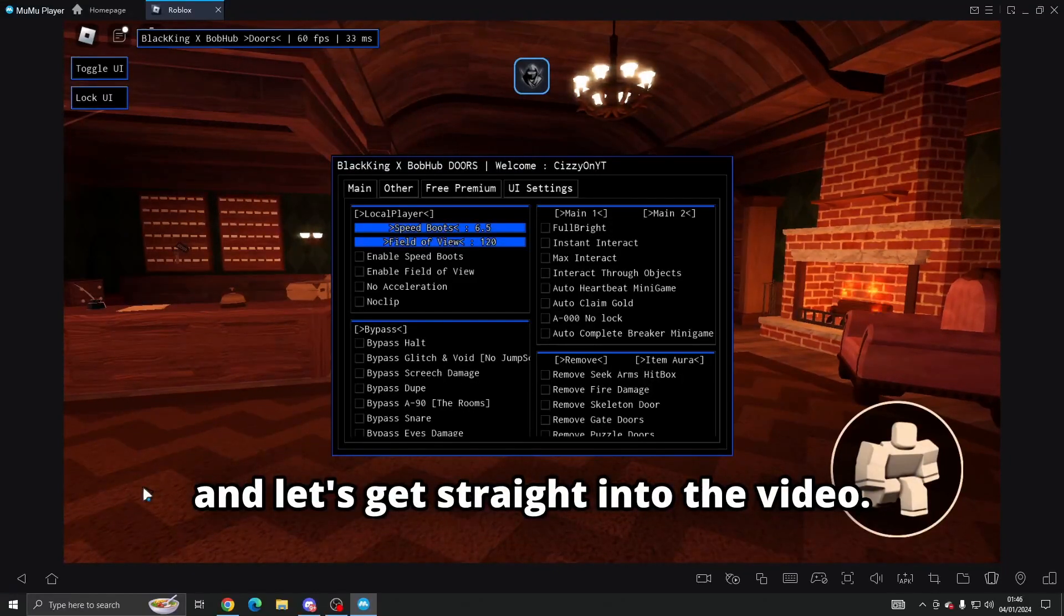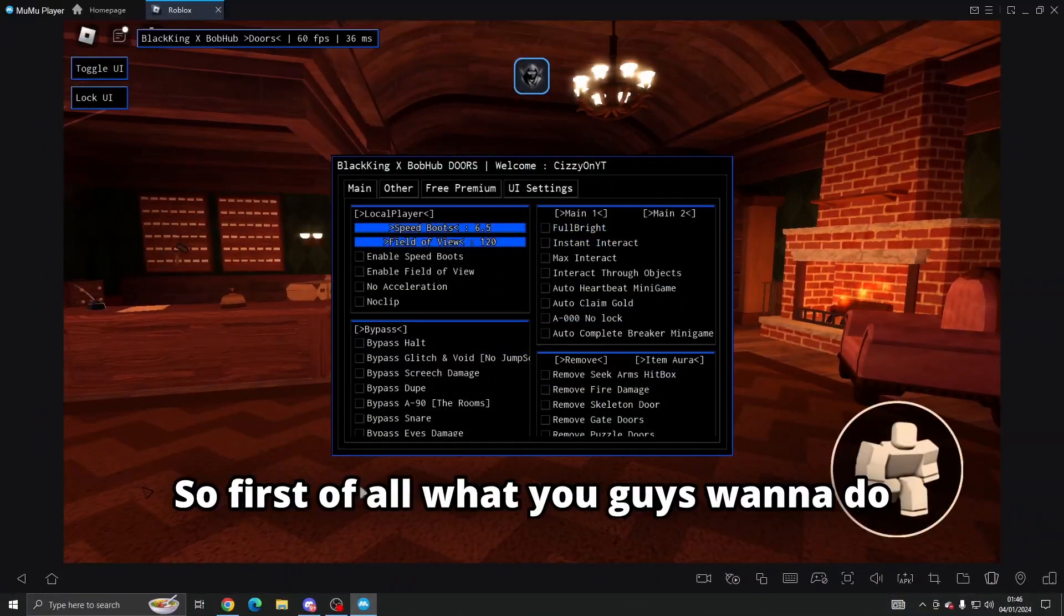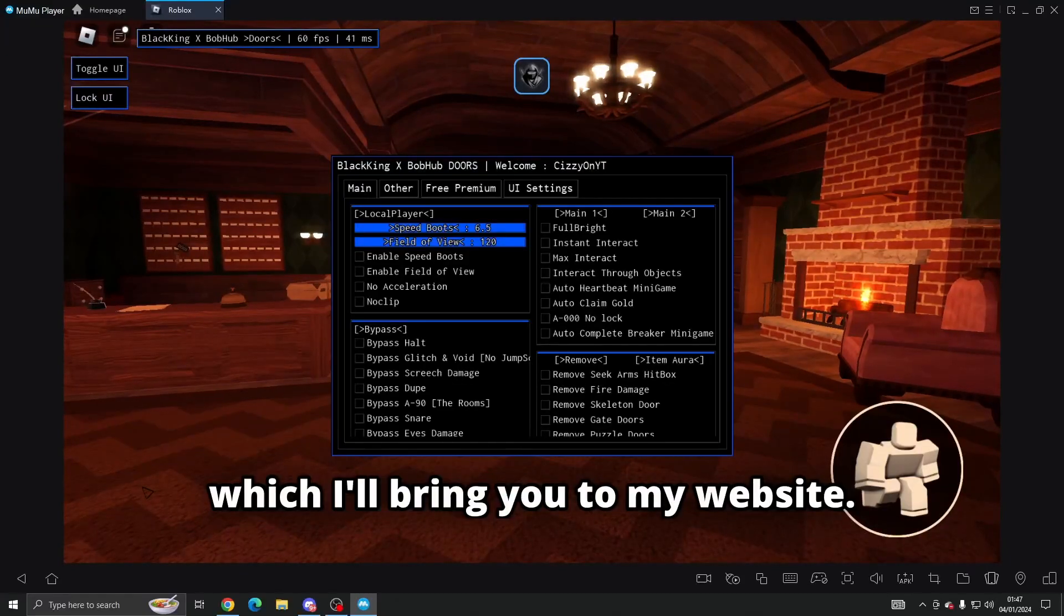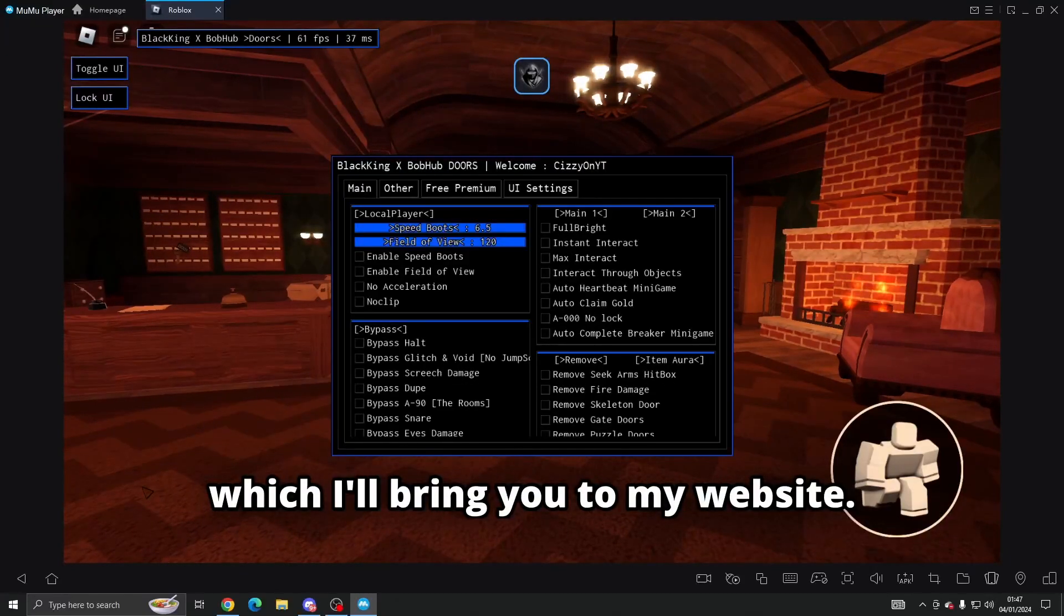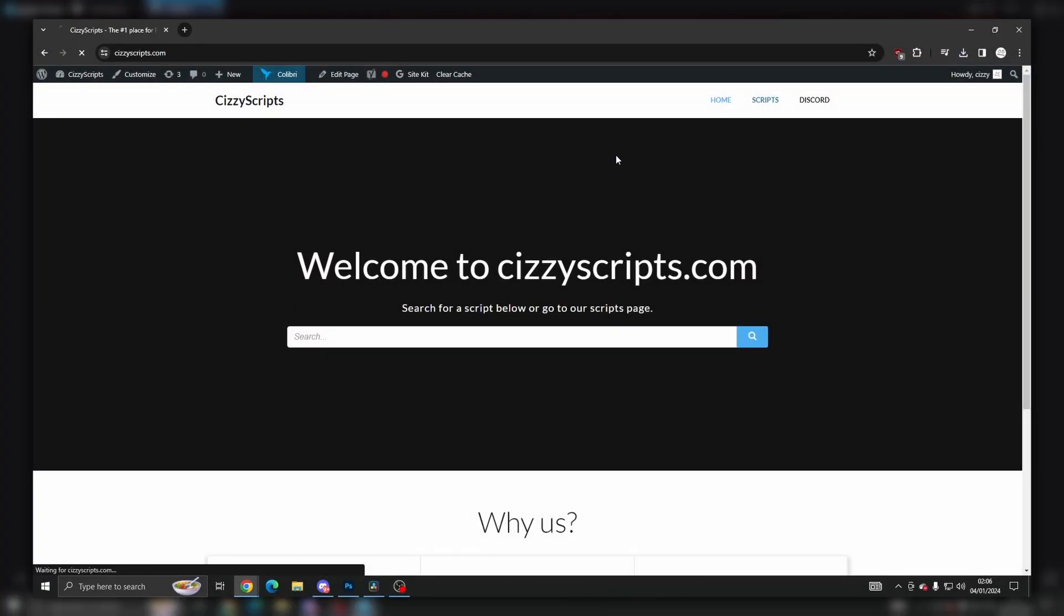Let's get straight into the video. So first of all, what you guys want to do is go to the link in the description which will bring you to my website. From there, what you guys want to do is go to the scripts page and then find Doors.